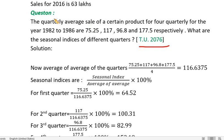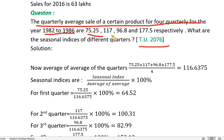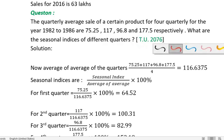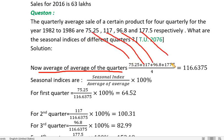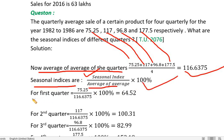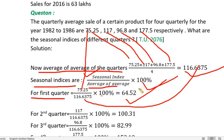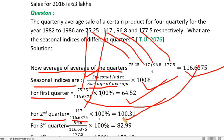The quarterly average sale of certain products for 4 quarters from 1982 to 1986. What are the seasonal indices of different quarters? The seasonal index for the first quarter, computed as average divided by the average of averages multiplied by 100, is 64.52.